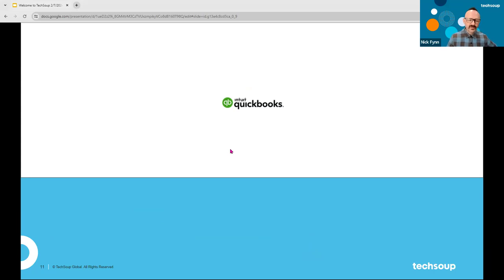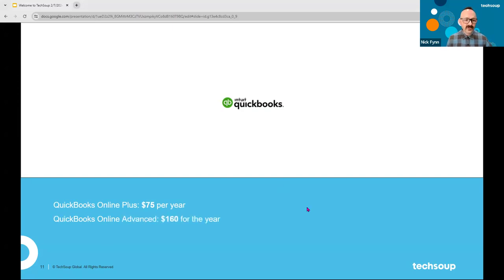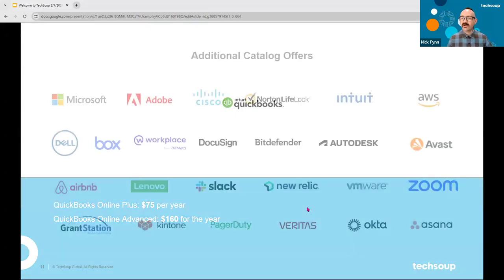Intuit QuickBooks is another huge partnership for TechSoup. Lots of nonprofits, particularly since the pandemic, have recognized that you really do need a digital accounting system — a spreadsheet isn't a great practice. Intuit QuickBooks is a natural fit for nonprofits. QuickBooks Online Plus is the version most folks use, and there's also an advanced version — both worth checking out if you're not already using QuickBooks at your nonprofit.